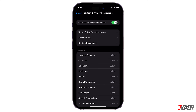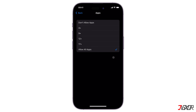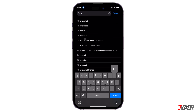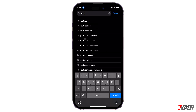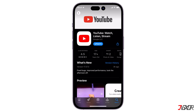Then navigate to Content Restrictions and choose Apps. By selecting a specific age restriction, you can hide some apps at once. When you download an app from the App Store, you can easily determine its age restriction as displayed on the description.